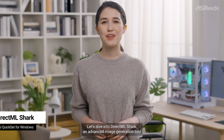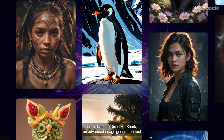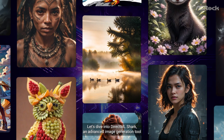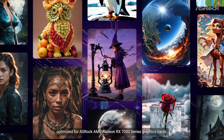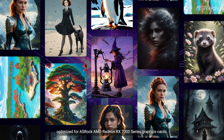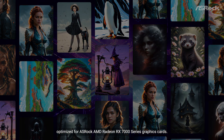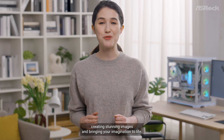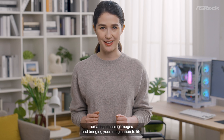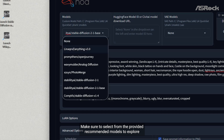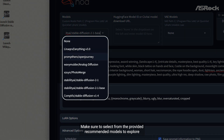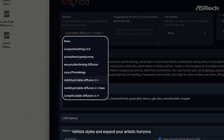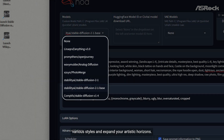Let's dive into DirectML Shark, an advanced image generation tool optimized for ASRock AMD Radeon RX-7000 Series cards. With DirectML Shark, unleash your creativity by effortlessly creating stunning images and bringing your imagination to life. Make sure to select from the provided recommended models to explore various styles and expand your artistic horizons.